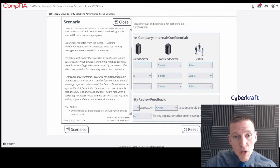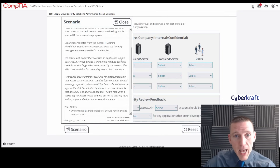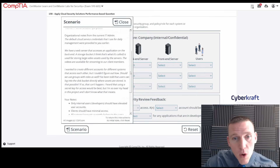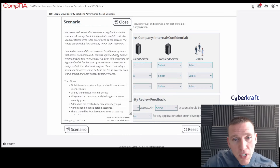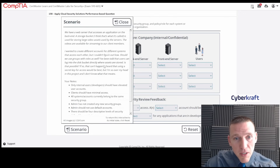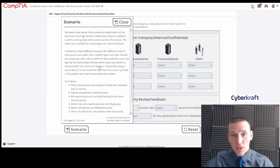The videos are available for streaming to our client members. So they have a web server that accesses an application on the backend, which accesses video assets — like a video streaming or video on demand service. 'I want to create different accounts for different systems that access each other, but I couldn't figure out how. Should we use groups with roles as well?' Obviously there's something there we have to fix.